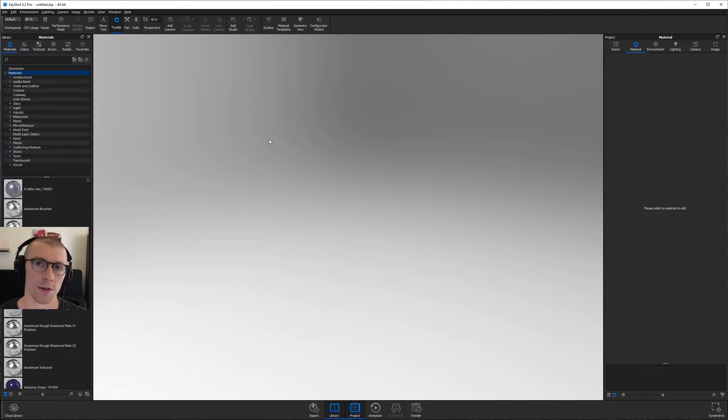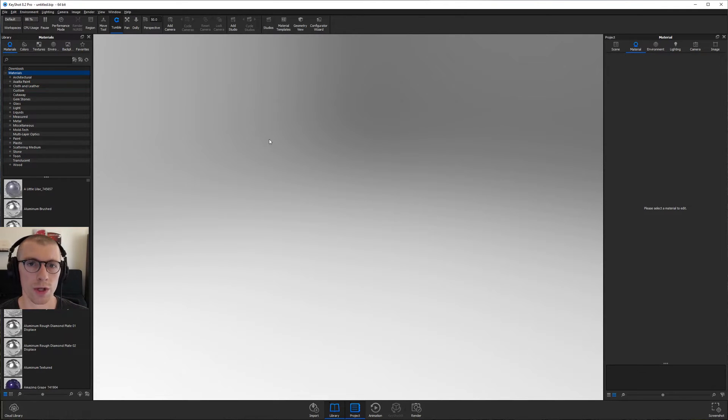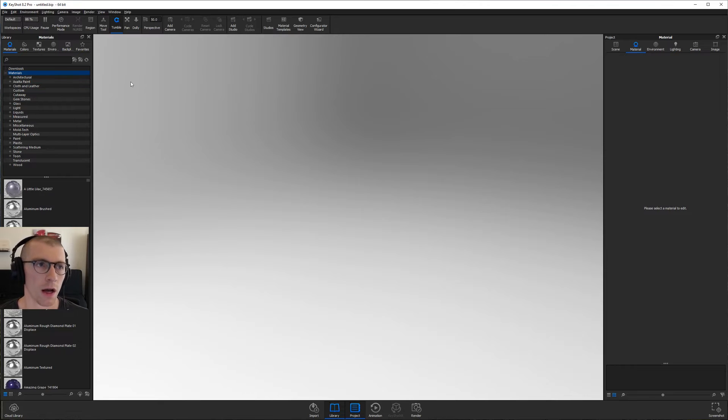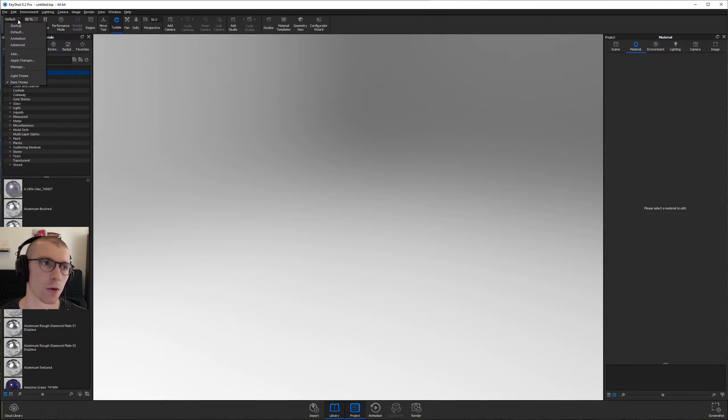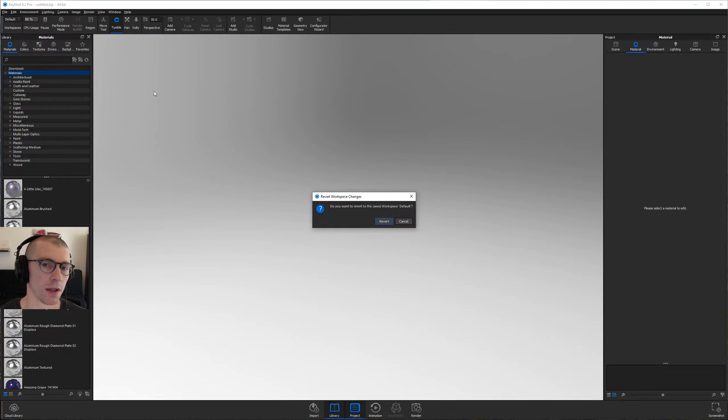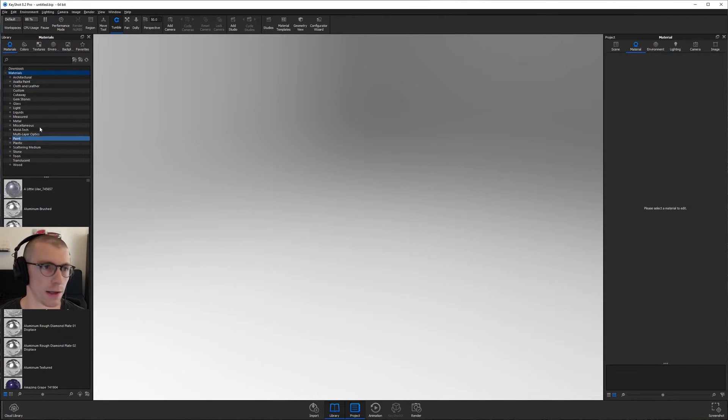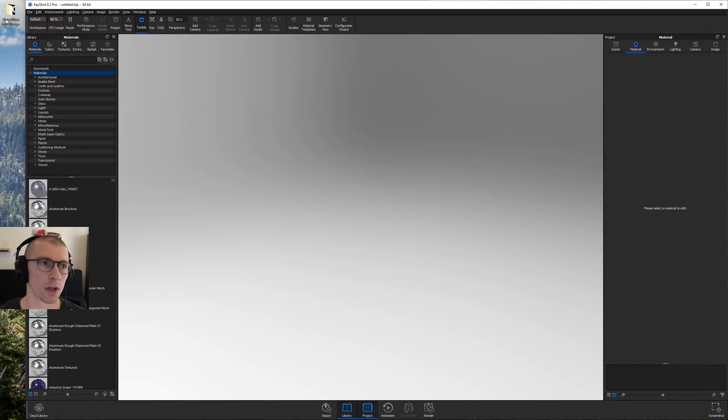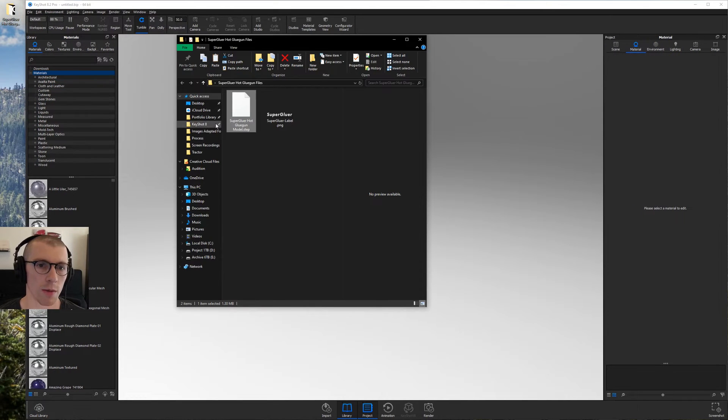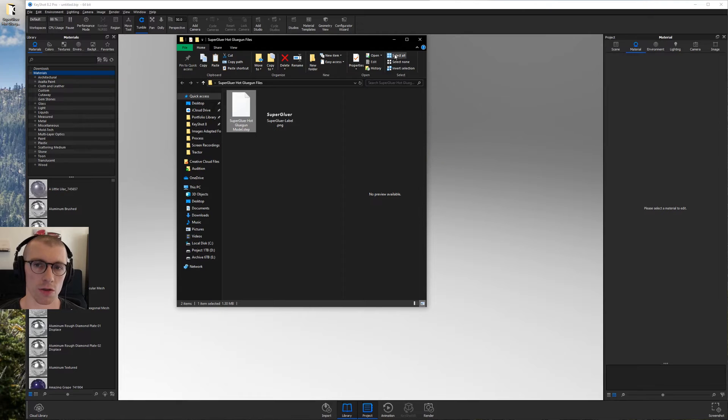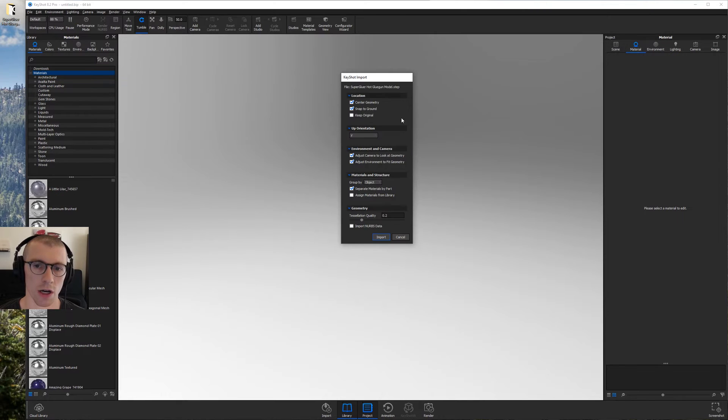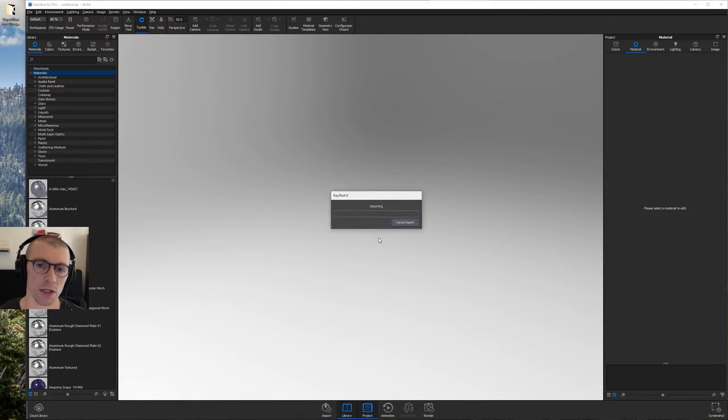Alright, I've got Keyshot open. If you want your window to look exactly like mine, the secret is go up to workspaces in the upper left hand corner down to default and then go ahead and set it to dark theme. That is literally it. Alright, click on the left side of Keyshot. We're going to grab our files, grab that hot glue gun step file, drag it into Keyshot. We will accept the default import settings.